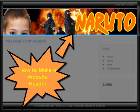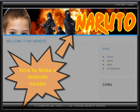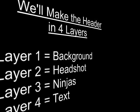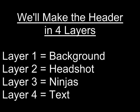This is the How to Make a Website Header Tutorial. We're going to make the header in four layers. We need a background layer, and then a headshot layer. We're going to put some ninjas on a layer, and finally we'll have the website text on layer four.